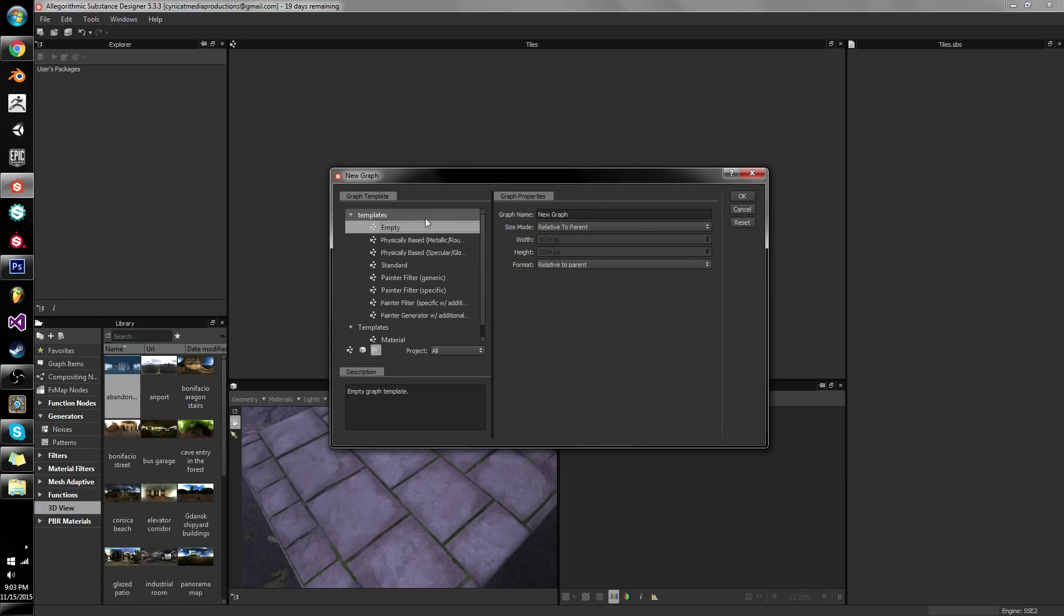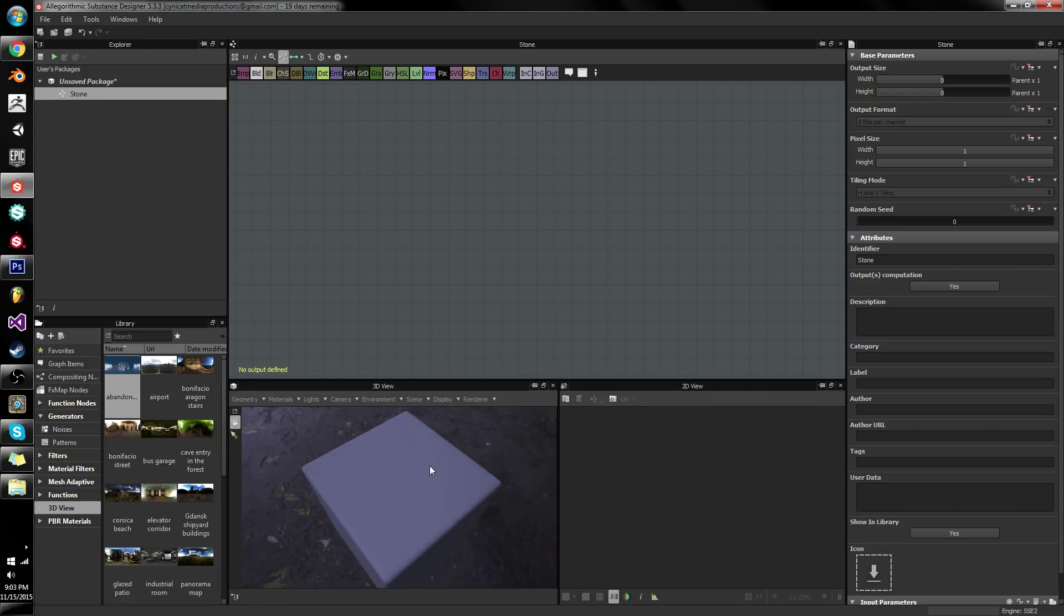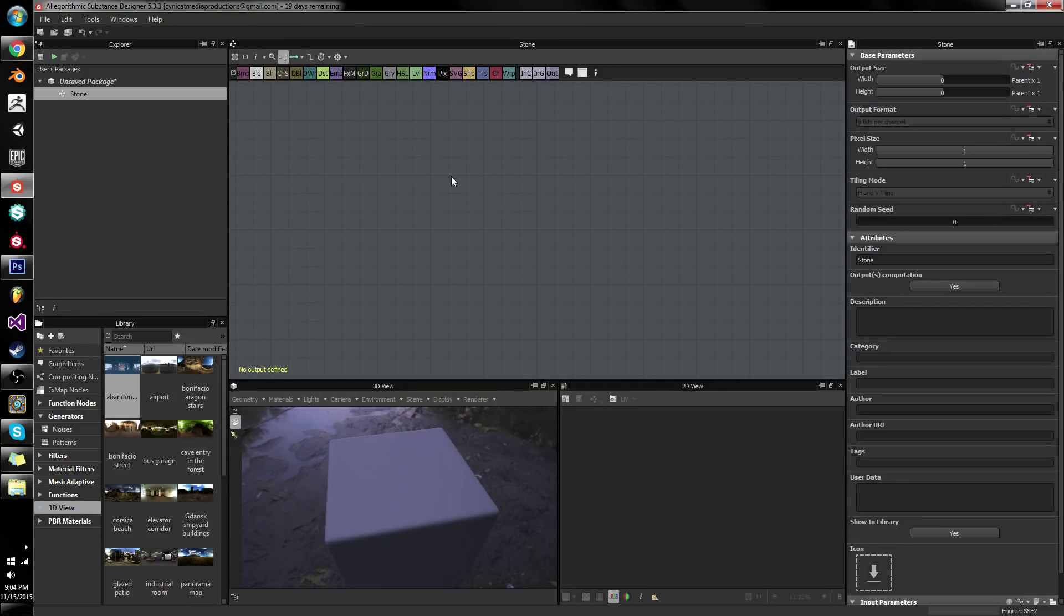On the other hand if we just select an empty graph we can name it whatever we want. I want to say this is a stone material. Now I want to do this with base color, metallic and so on. I want to have height and ambient occlusion.